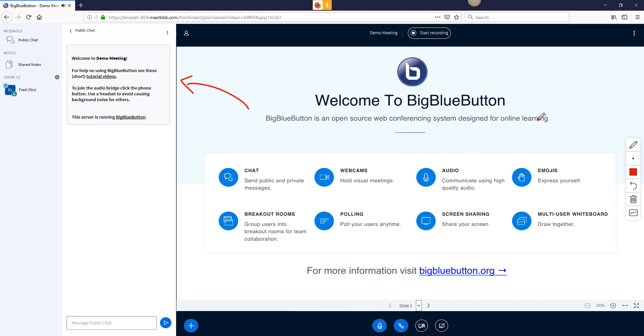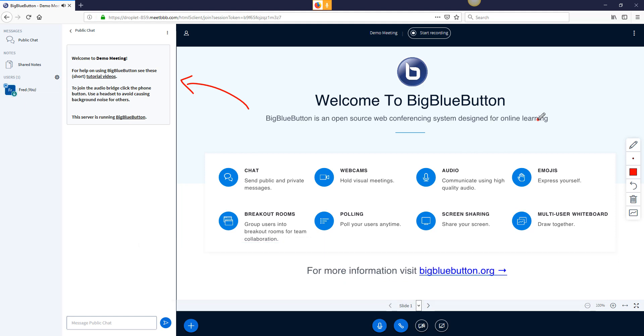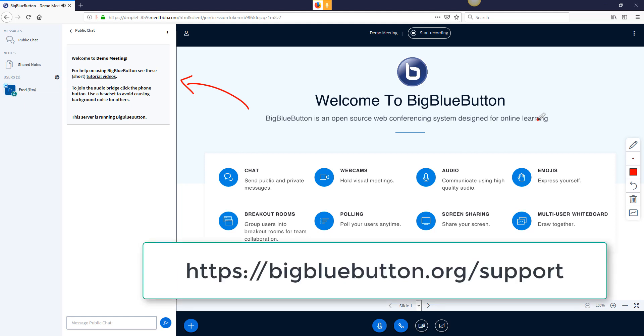By the time you see this, this update will already be released. Keep trying it out. You can try it on our test server at test.bigbluebutton.org. And let us know if you find anything or if you want to see anything.